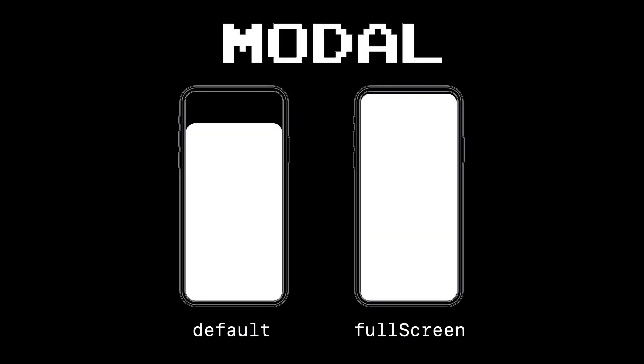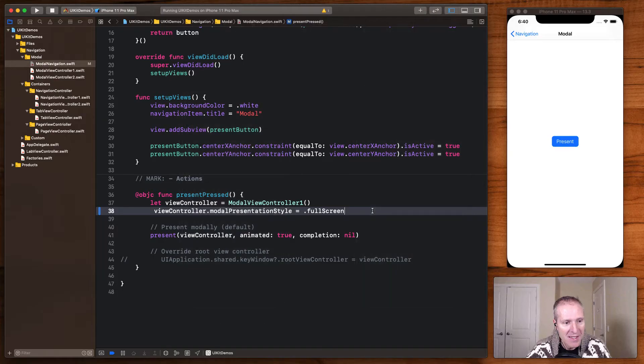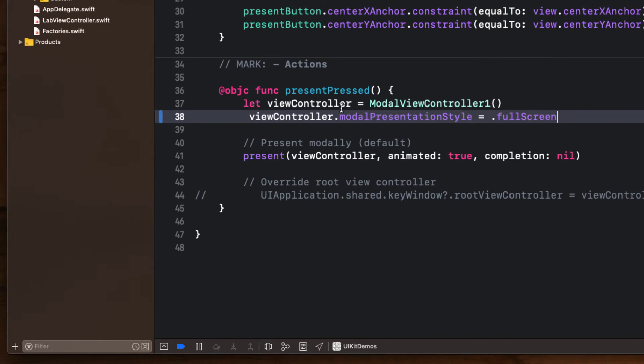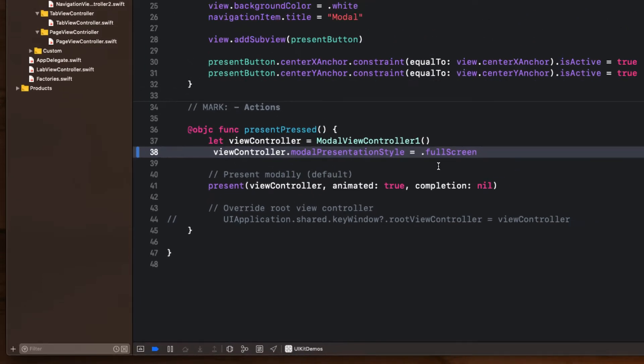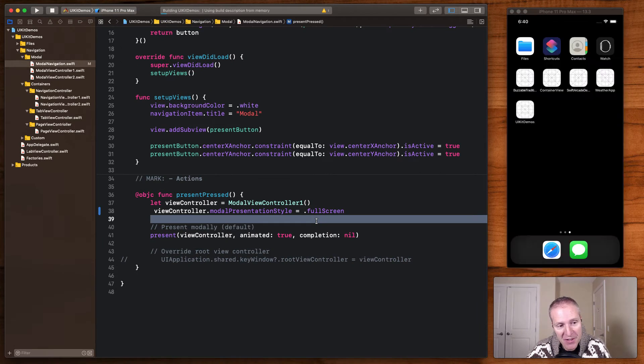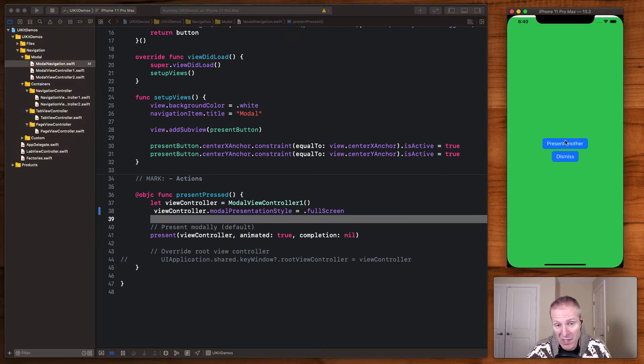You can present a view controller on a full screen if you like. That option is still there. Simply come in and on the view controller you're about to present, change the modal presentation style to full screen, rerun the application, and voila, your view controller will now take over the entire screen.